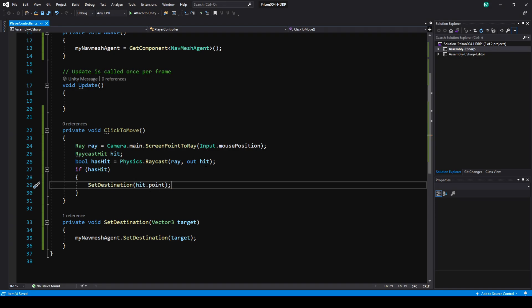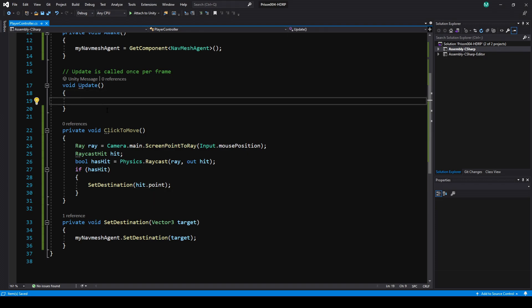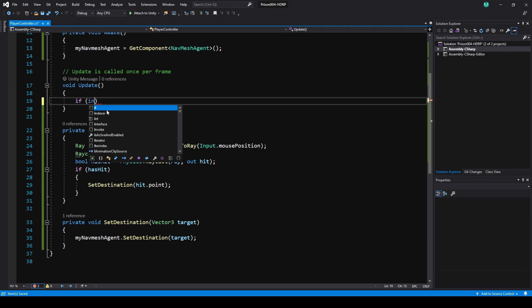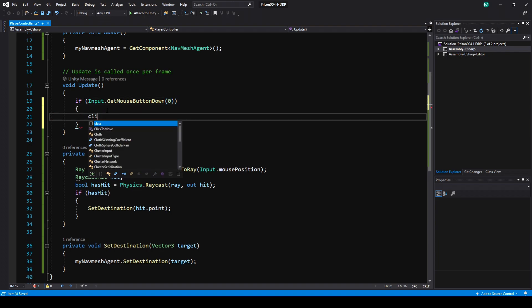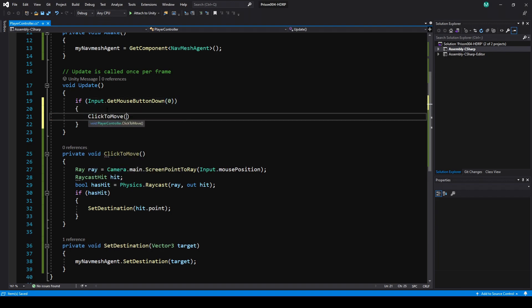Back in our if statement we're going to do SetDestination, and pass it in hit.point. So the RaycastHit variable hit stores all the info about the collision when it hits a collider, and point is the actual position. Now we have to actually call this code, so in Update I'm just going to do if Input.GetMouseButtonDown, and we'll use zero for left click. Then in there we'll just call ClickToMove.